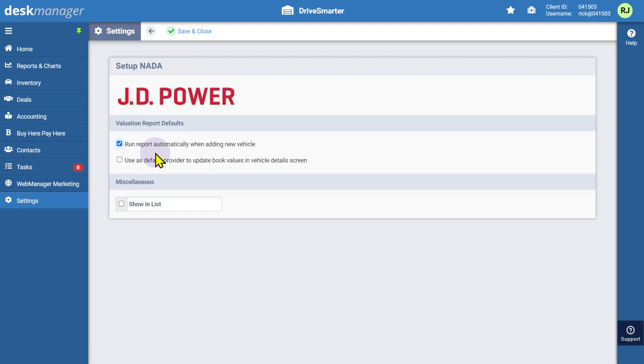If your dealership uses both JDPower and Kelly Blue Book, decide if this is your default book value provider. Be sure to select Show and List so the provider appears as an option in your Values tab within the inventory.